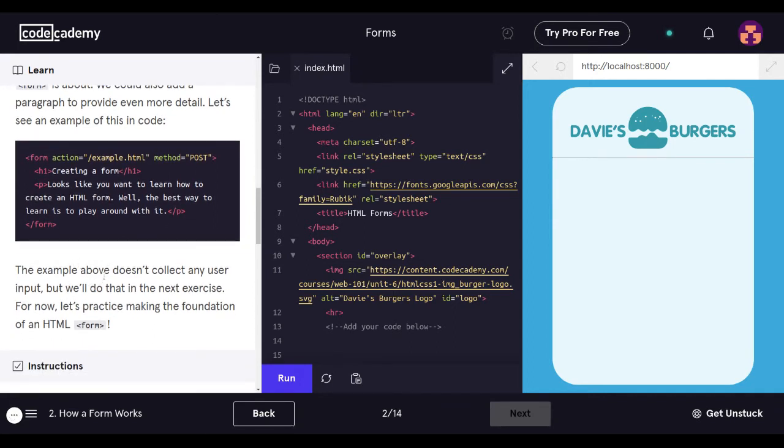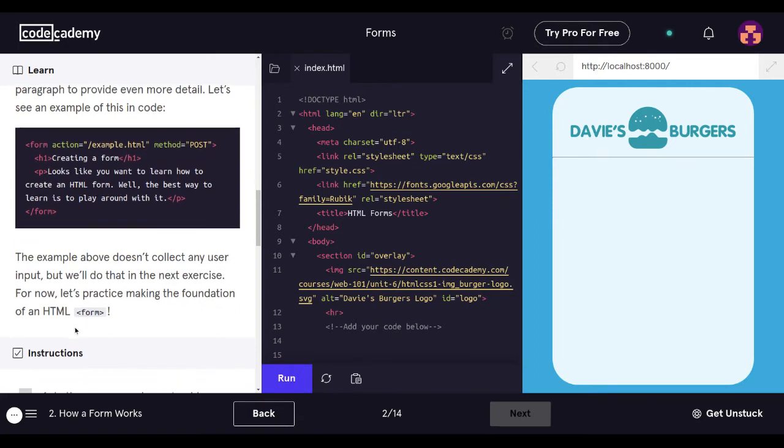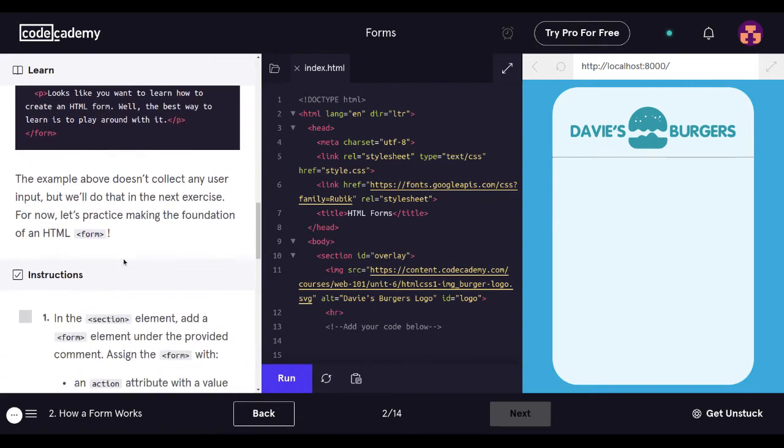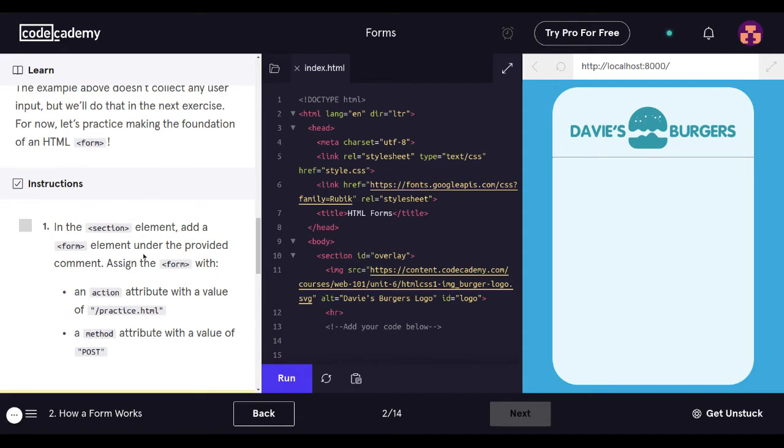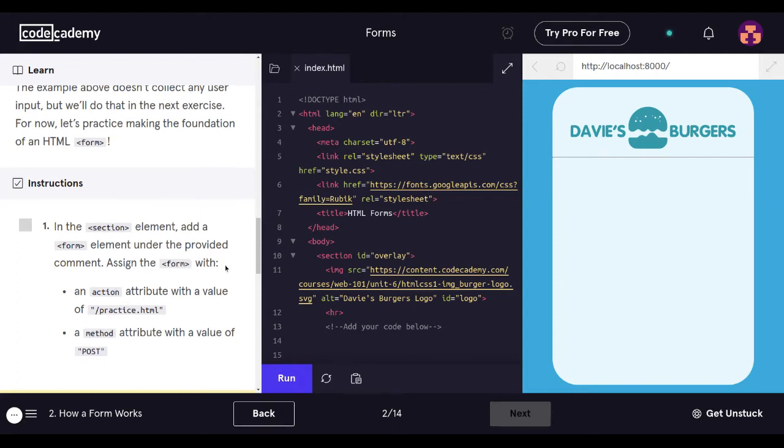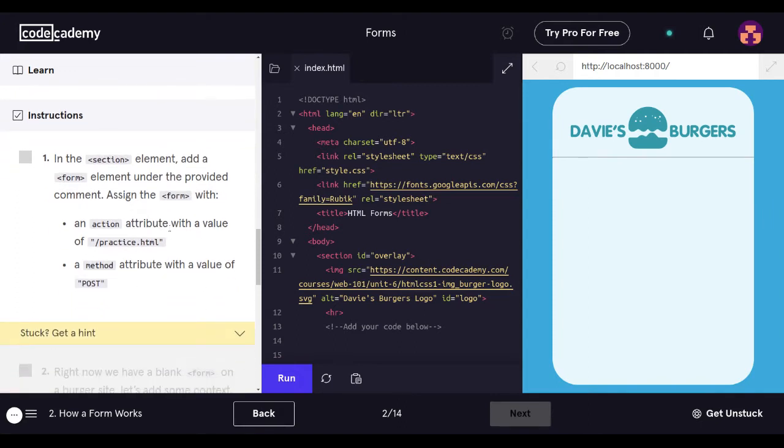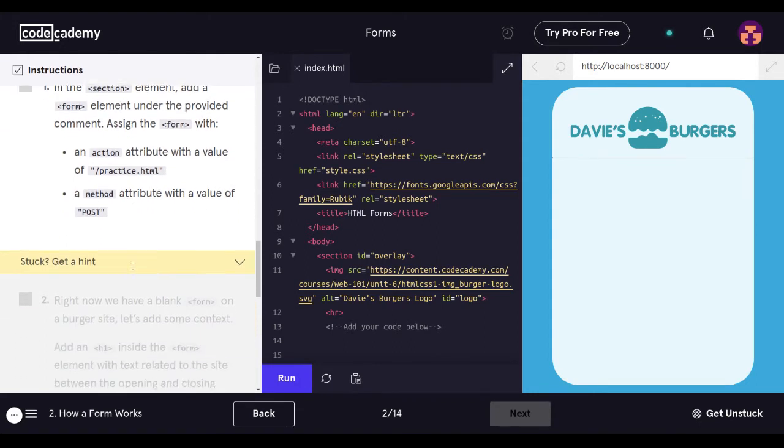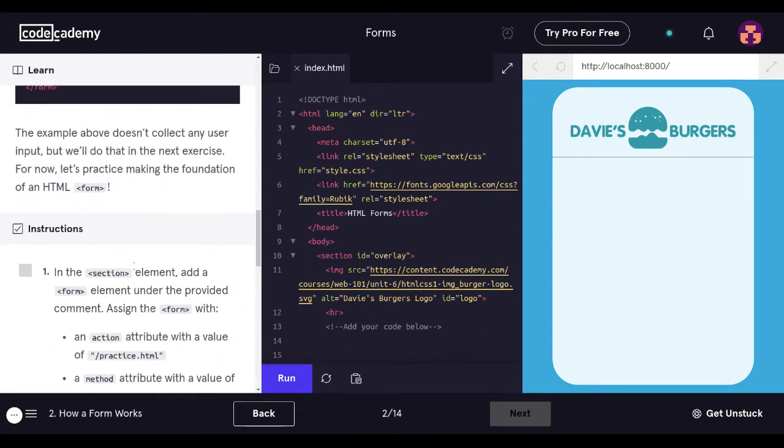The example above doesn't collect any user input, but we'll do that in the next exercise. For now, let's practice making the foundation of an HTML form. These are our instructions: in the section element, add a form element under the provided comment, assign the form with an action attribute with a value of practice forward slash practice.html quotes, and then a method attribute with a value of post.